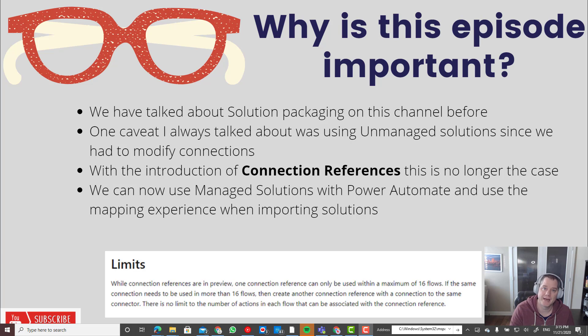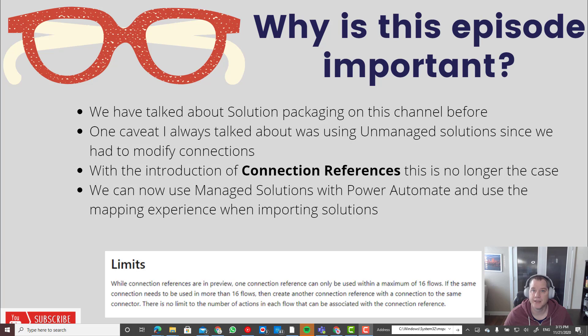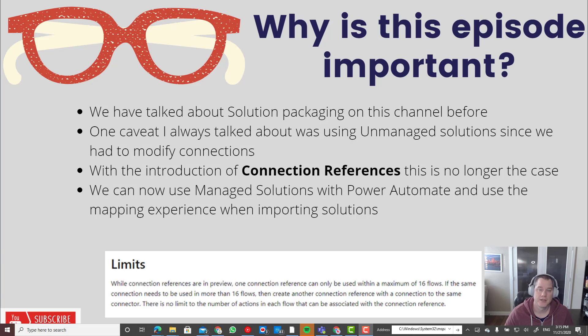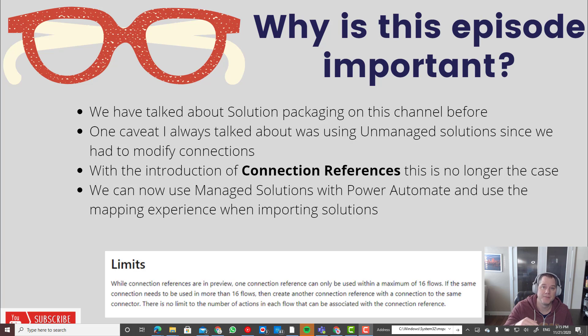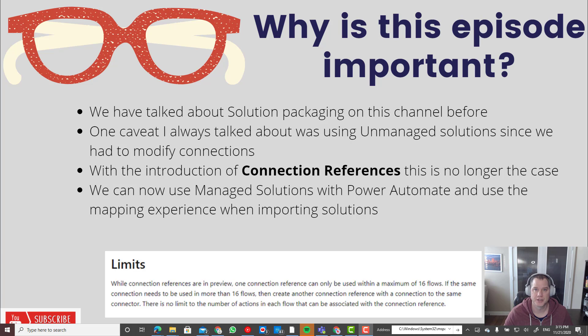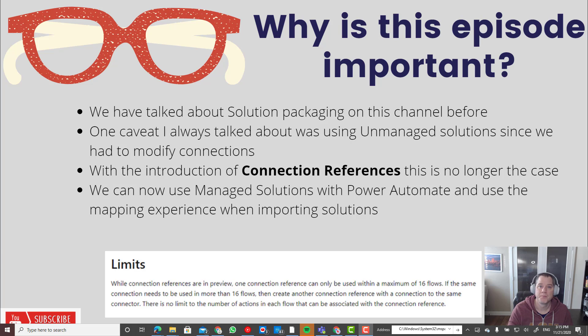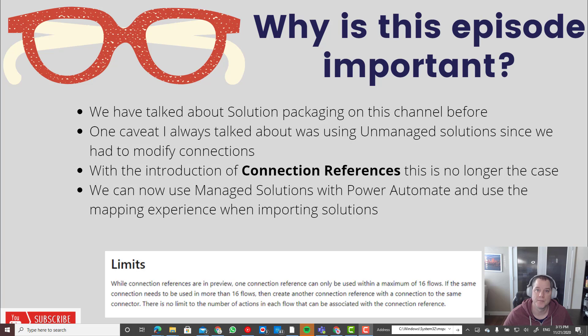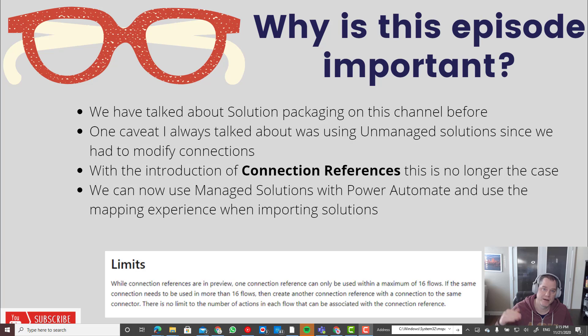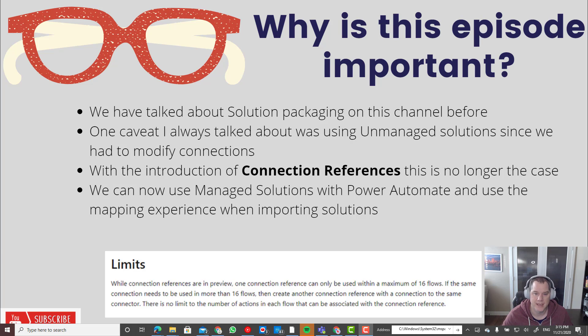For example, you take a package you want to deploy to production, you shouldn't have to go in and change those flows and establish connections. That created an issue with managed solutions itself because you would end up making these changes in an unmanaged layer, and it became very difficult to maintain and understand where all of your components are in the solution. But the good news is that's now out of the way. We can now use managed solutions when deploying flows, which is the right way to go whenever we want to take something into a higher environment such as QA or production.